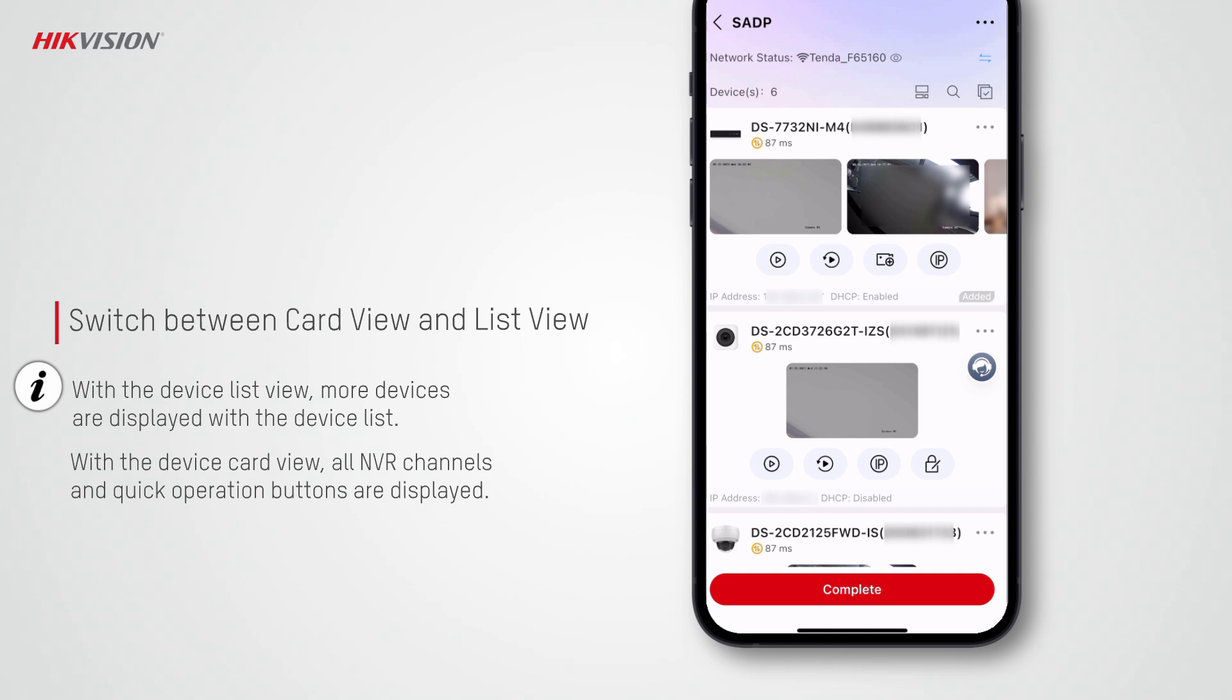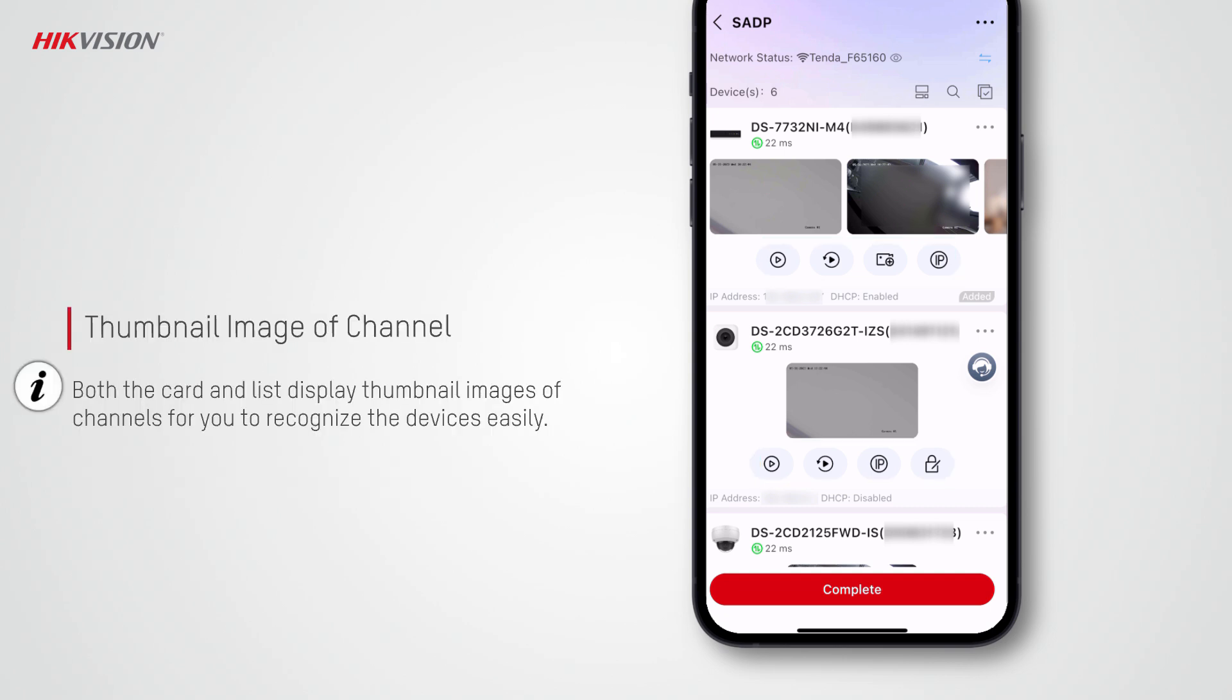You can perform quick operations such as live view, playback, IP address editing, and password resetting. Both the card and list can display the thumbnail images of the channels so that you can easily recognize the devices.